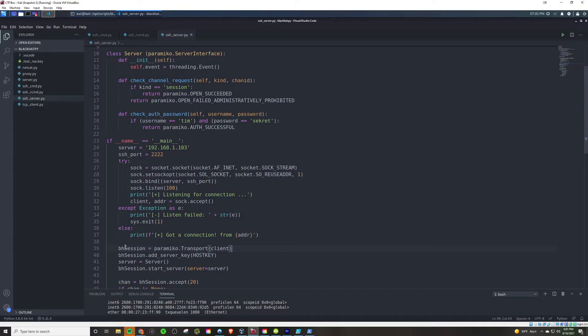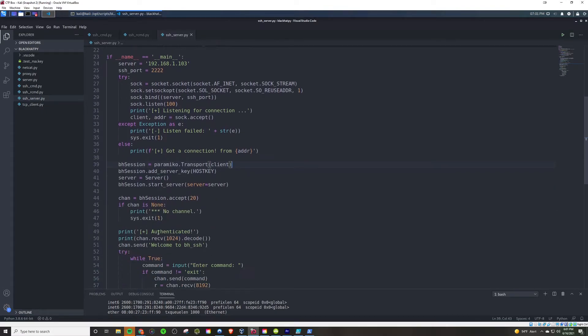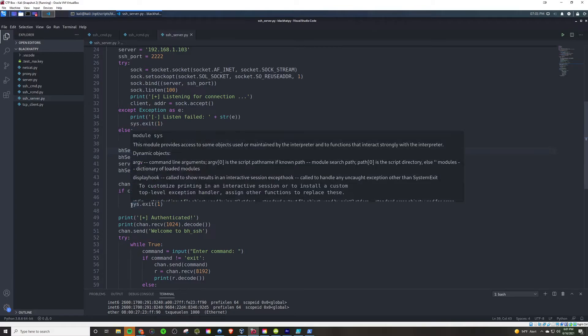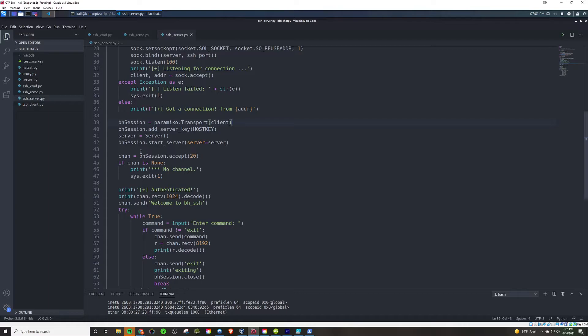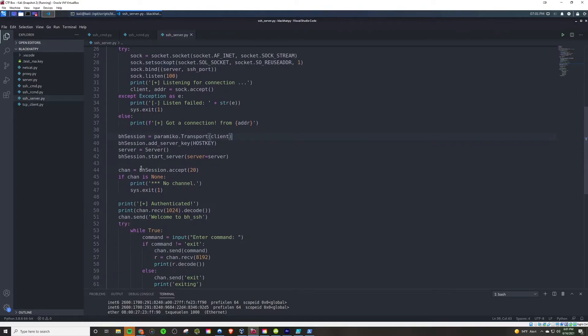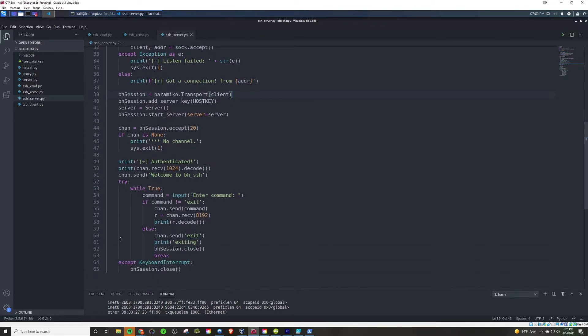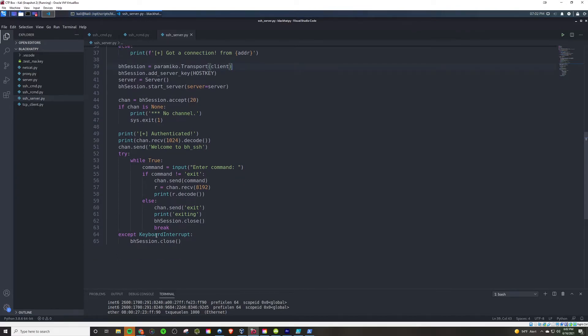And so, then once that happens, we're going to create a variable BH session. And we're just going to use some built-in paramico methods here to basically all you need to know is this is starting the connection here as a secured connection. Starting the server, accepting, and then if the channel is none, then it will say there's no channel. Regardless, it's going to continue on to say that authenticated once you actually go through all the login stuff. And then what it will do from that point is just welcome you in. And while true, this is where it's just going to continuously wait for you to enter one command after the next until you, if you type exit, then it will say exiting and close out the session. And of course you could always break out of the control C pretty standard there.